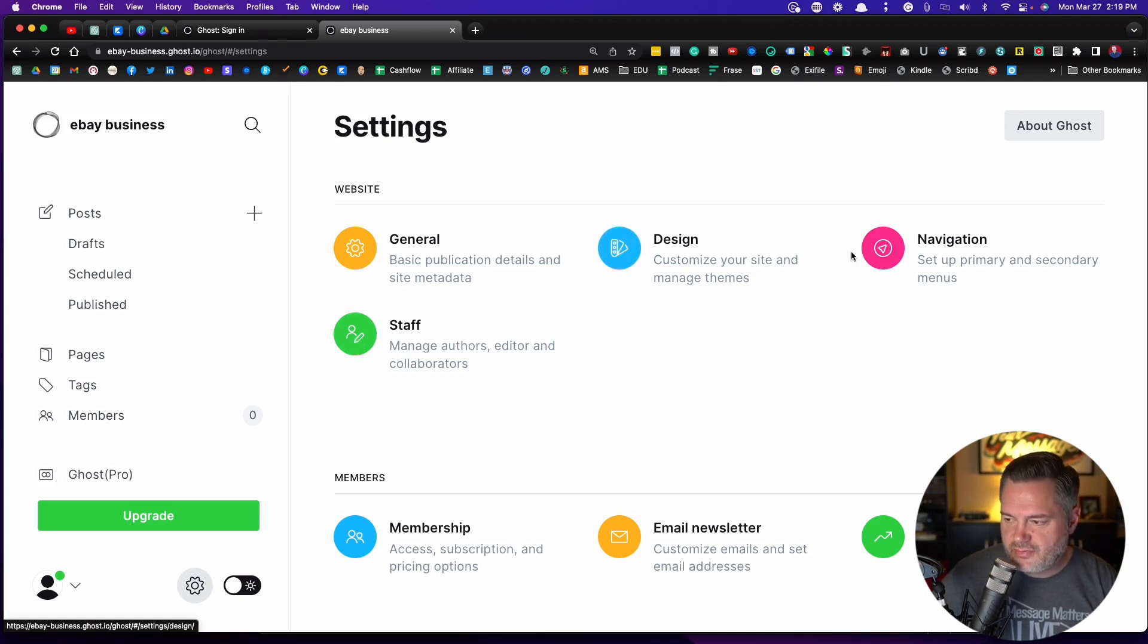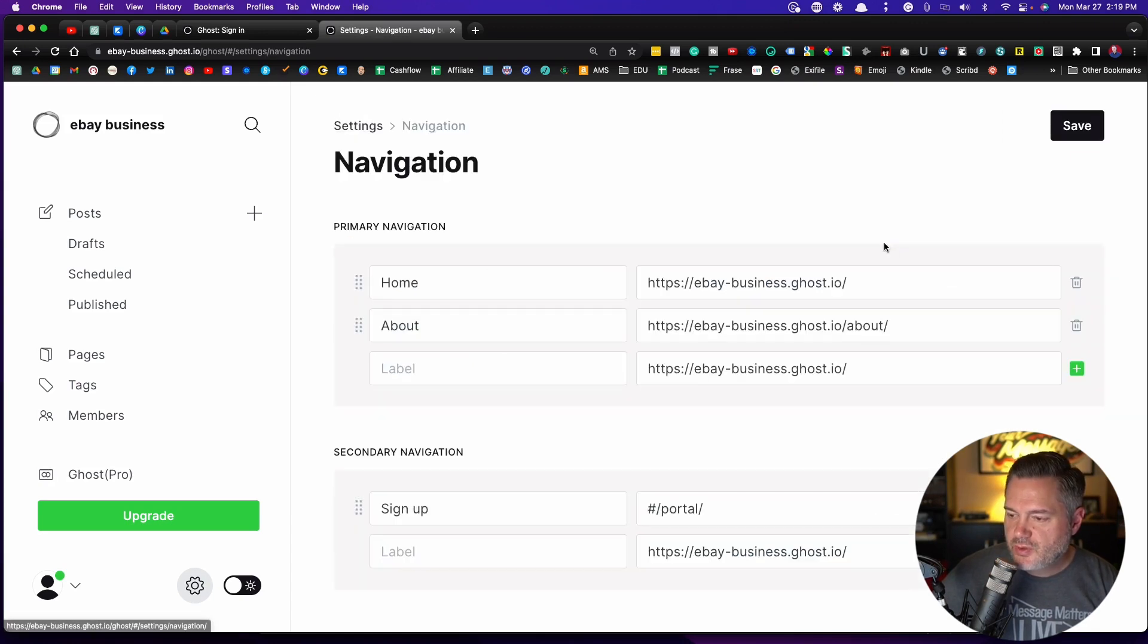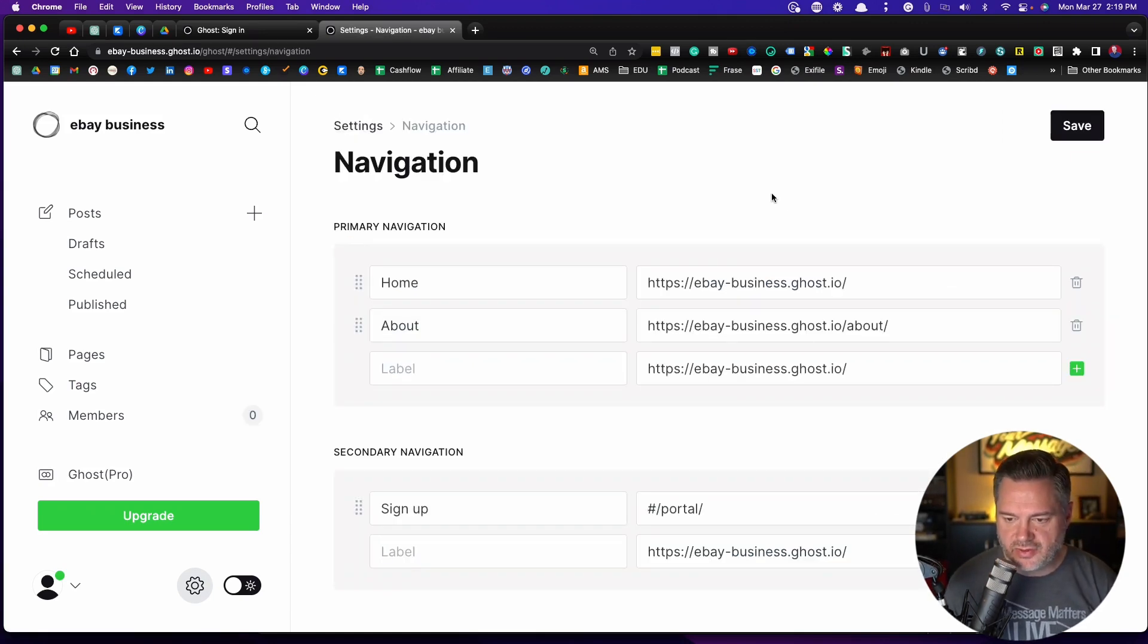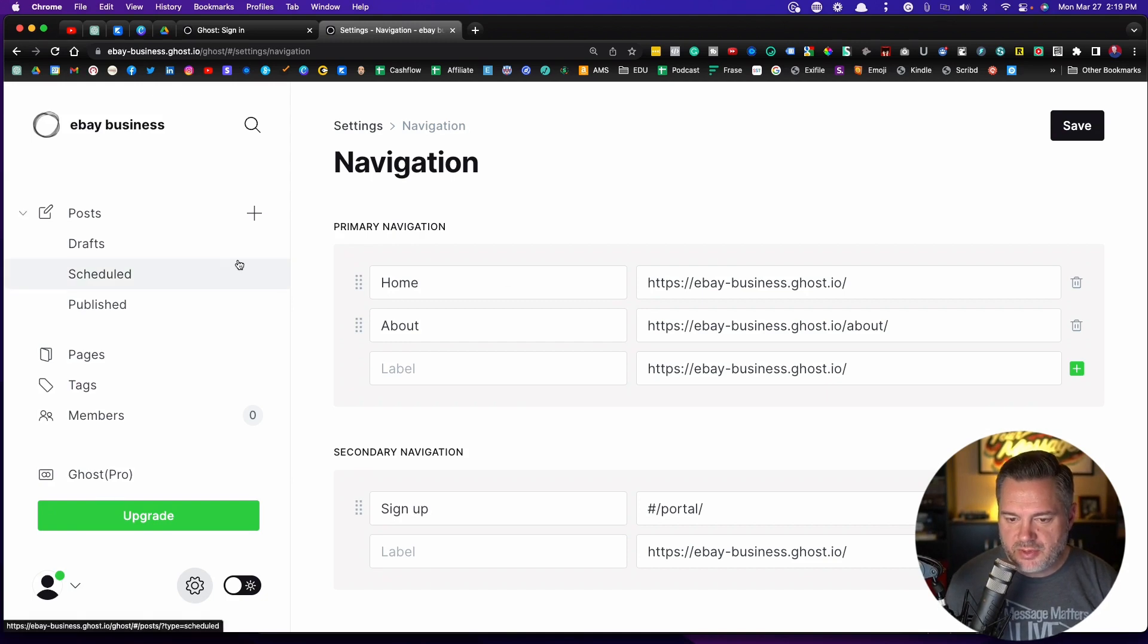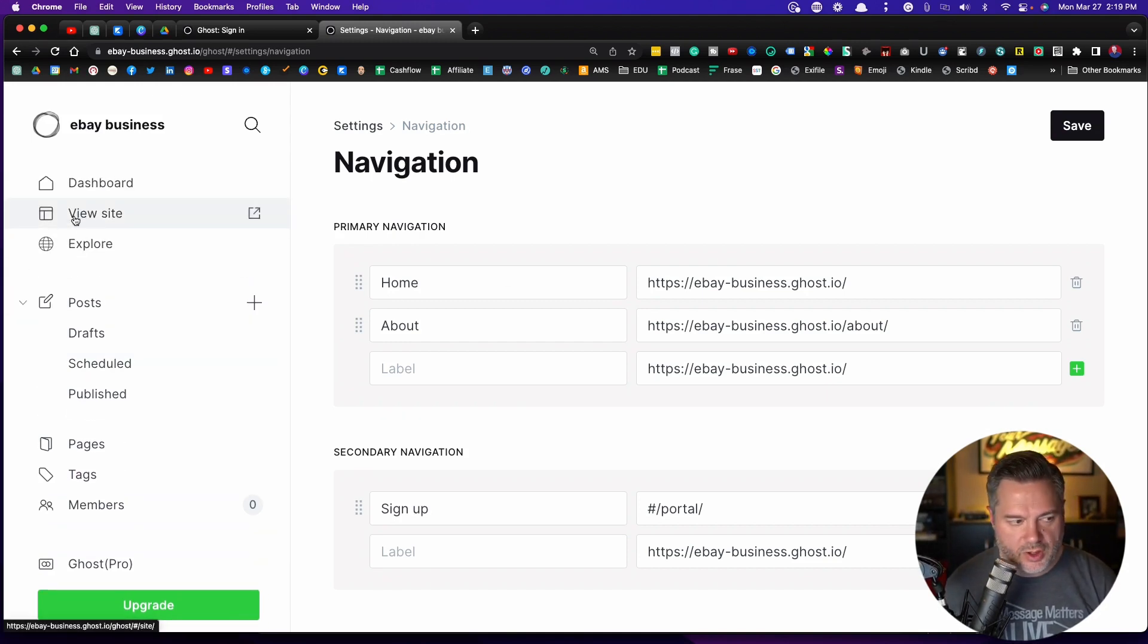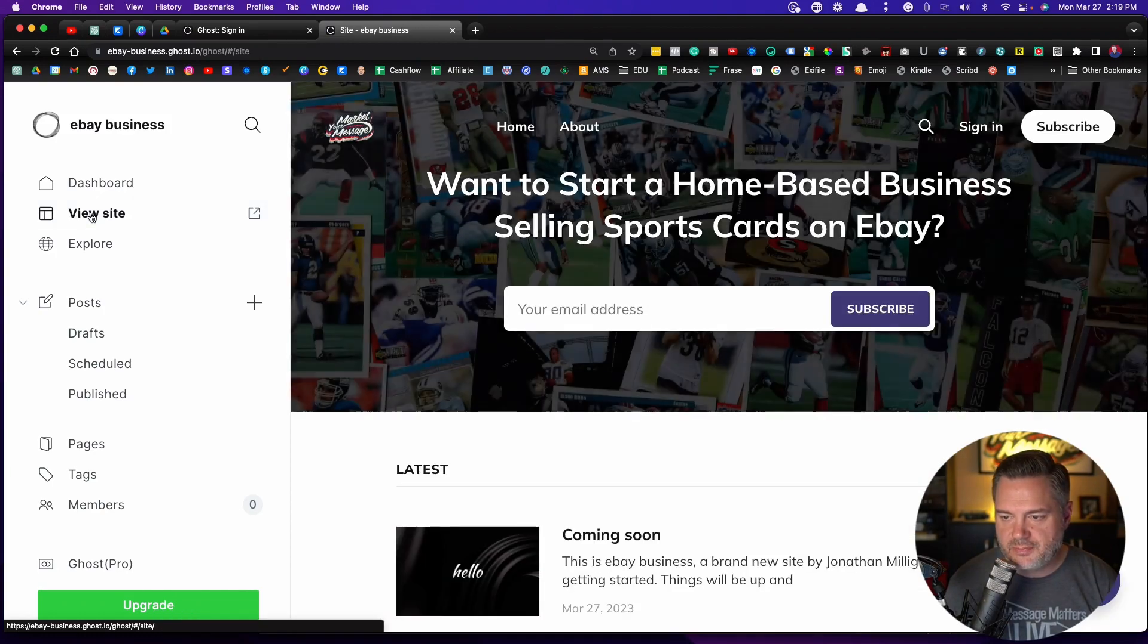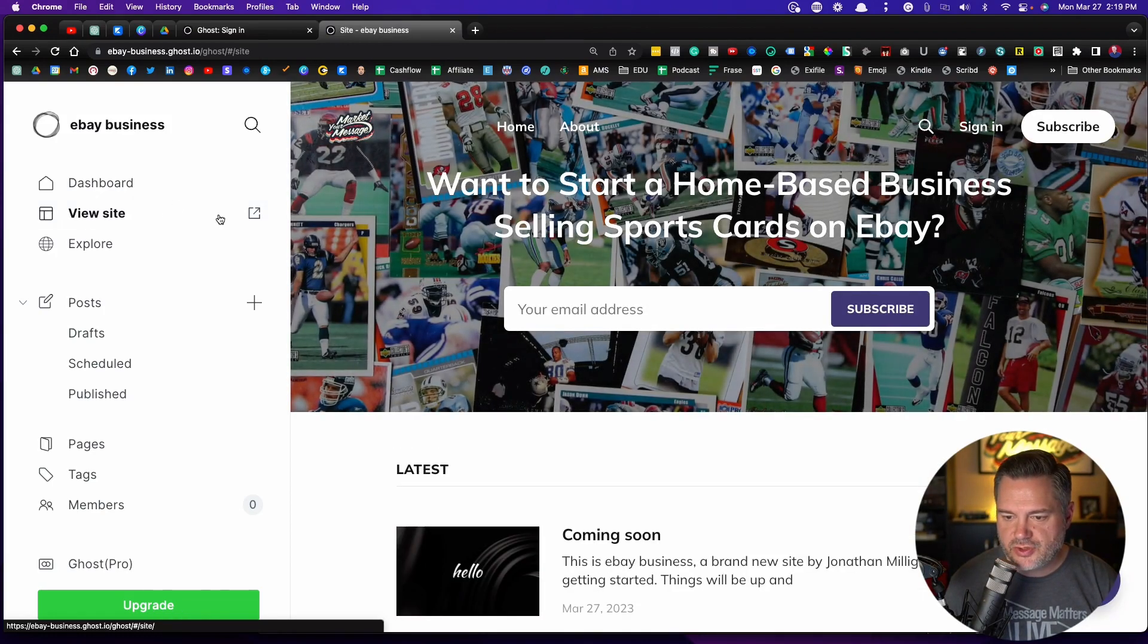I'll talk a little bit about staff, but you probably won't be using this one. So navigation is where you can come in and decide what your navigation looks like. By the way, let me show you this. If you ever want to know what your site's looking like, right over here it says view site. If you just click on that, it shows you your site.